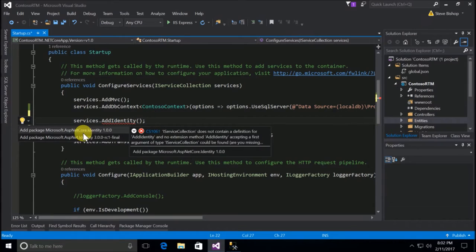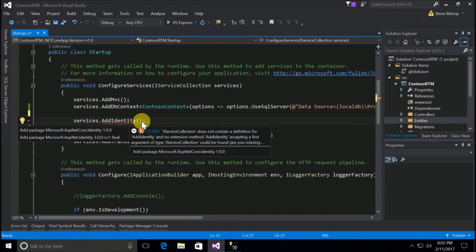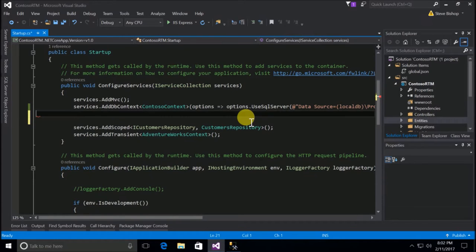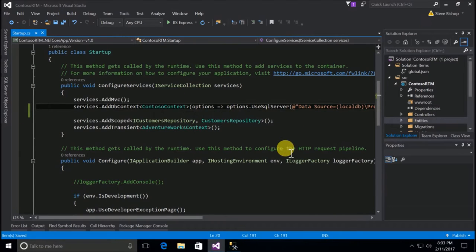One of the IntelliSense suggestions is to add the package Microsoft.ASP.NET Core Identity version 1.0.0. I could click on that and add the NuGet package right from here, which is really nice, but there are some components that don't come with this package that I want to utilize. So for right now I'm going to skip that and delete this out of our project so we don't accidentally install that NuGet package just yet.